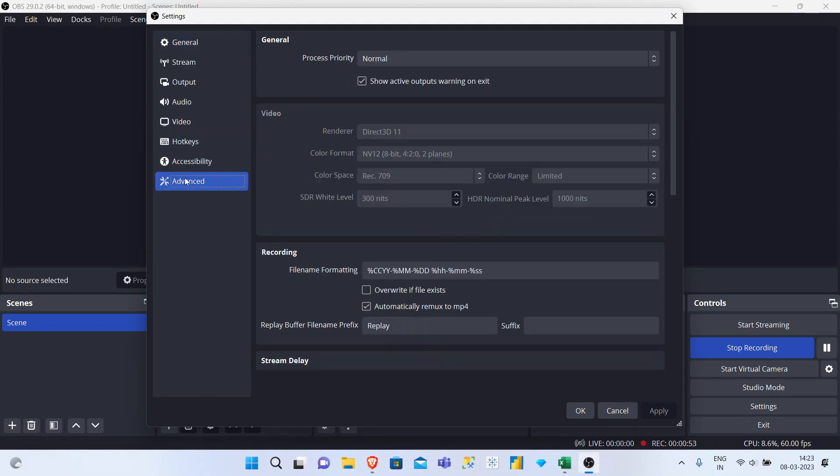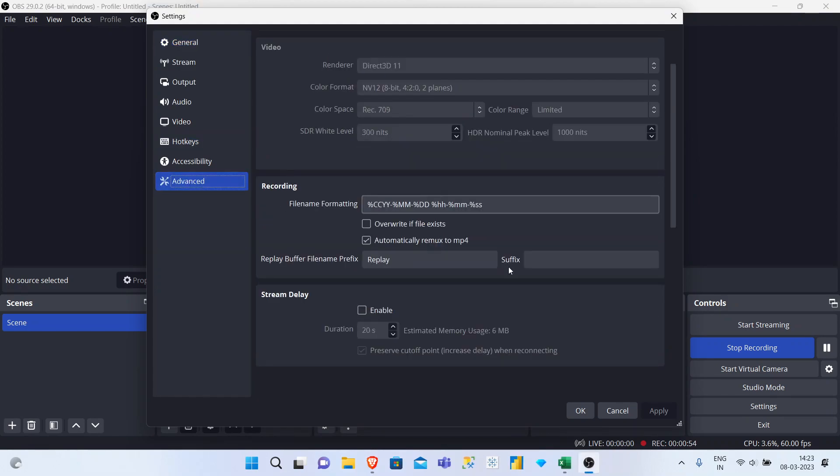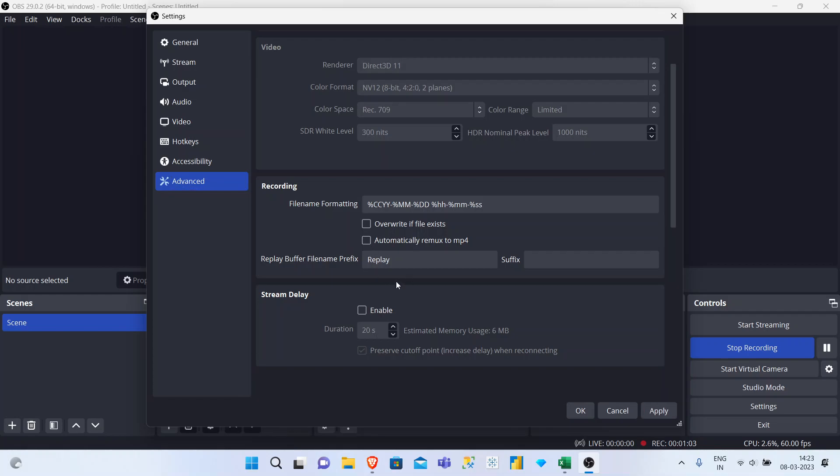Within Settings, click on the Advanced options. If there is an option called automatically remux to MP4, and if this is unchecked for you, click on the check button. Initially it would be unchecked, now click on that and it will be checked.